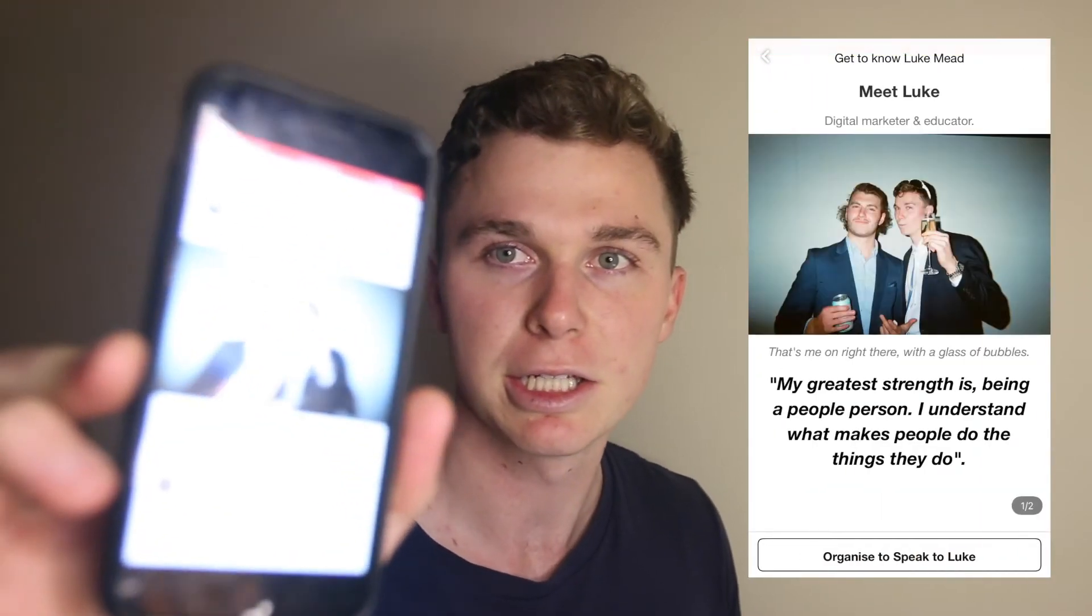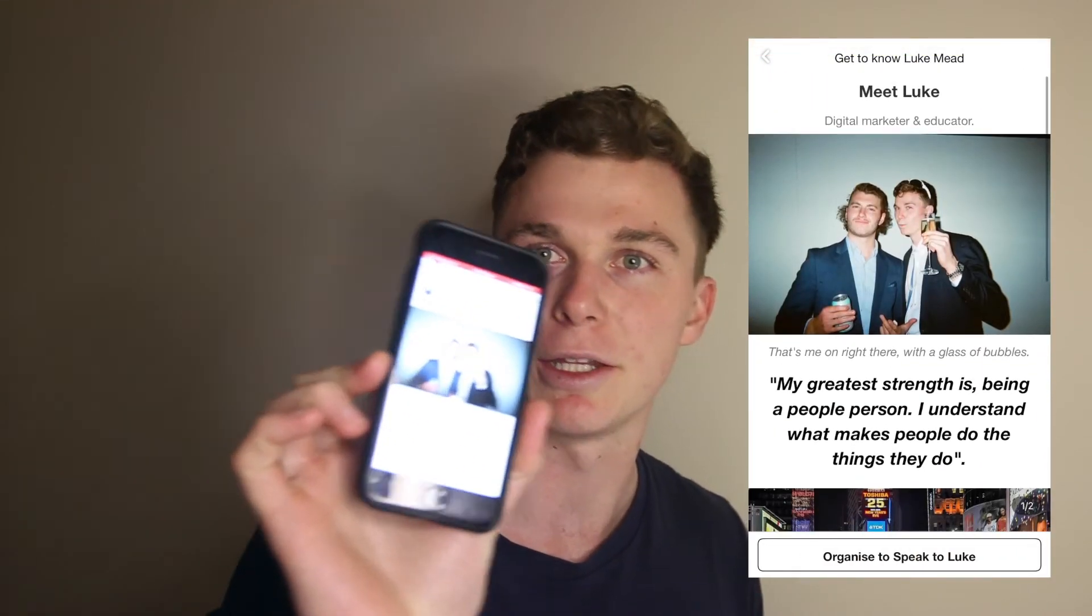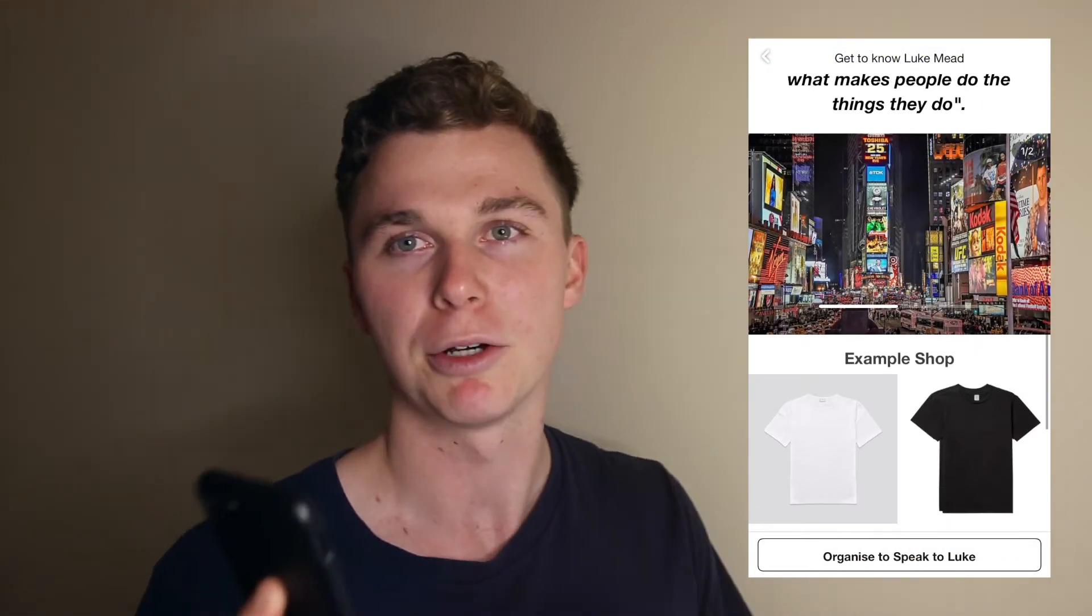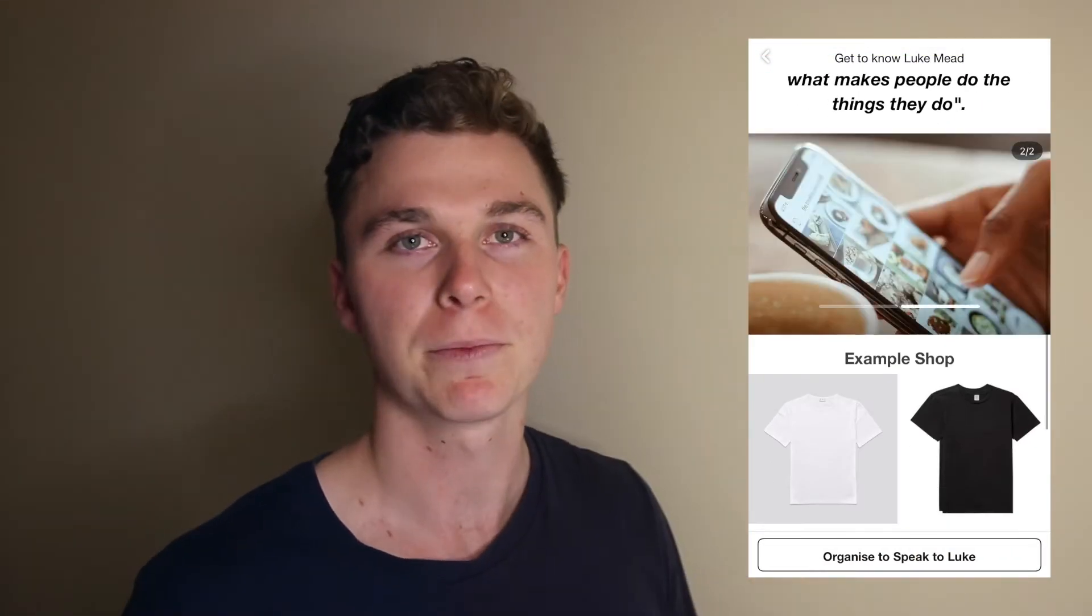Hey guys, it's Luke Mead here and today in this video I'm going to be running you through how to create this Facebook ad that you cannot see while showing the screen.